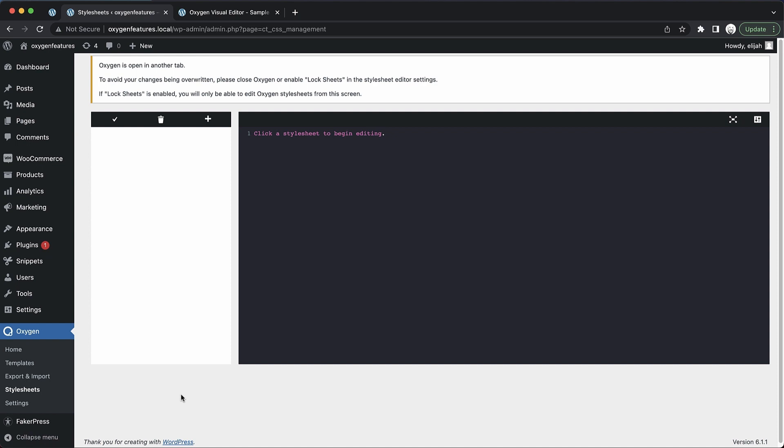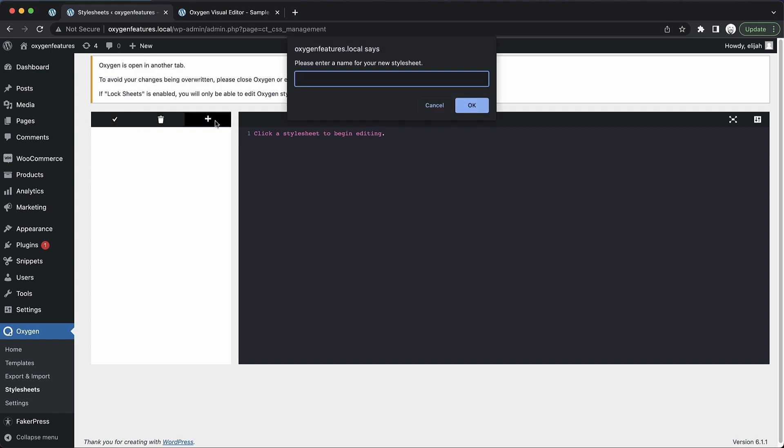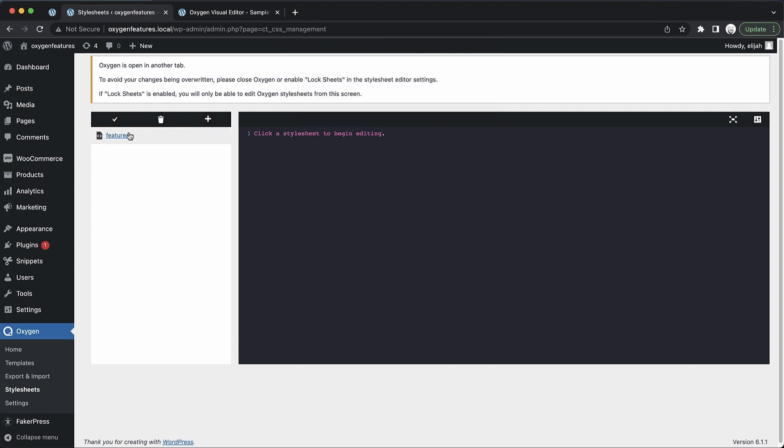This screen allows you to create, delete, and edit Oxygen stylesheets. So let's go ahead and create a new sheet here. We'll give it a name called 'features,' and when we click this sheet we can go ahead and start writing some CSS.